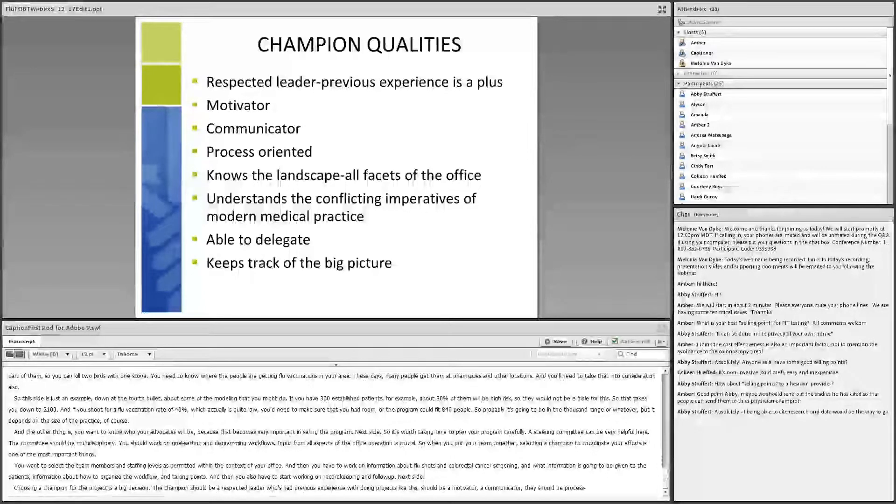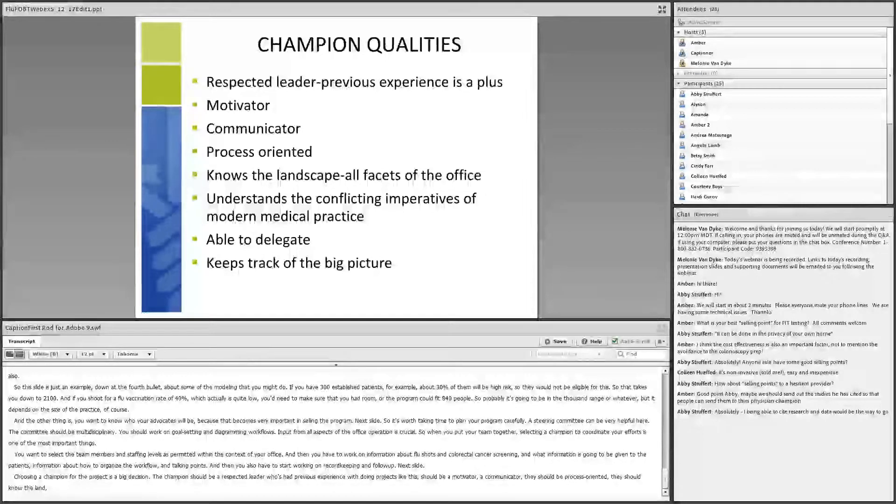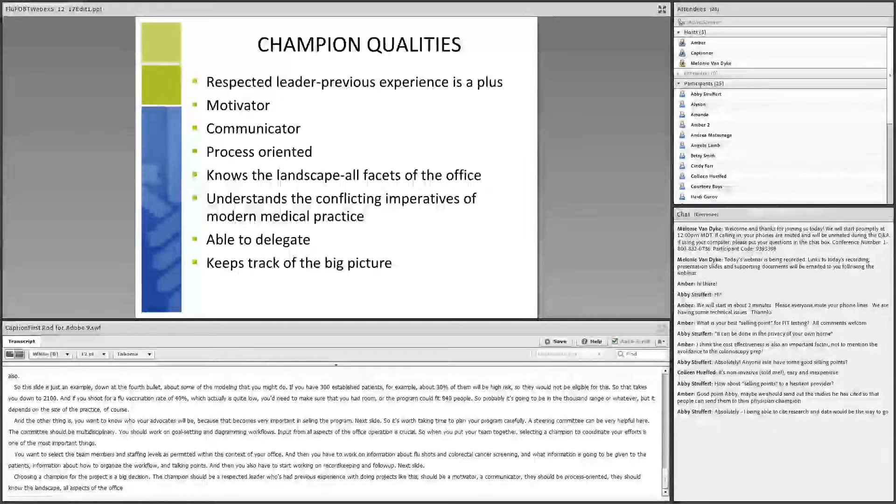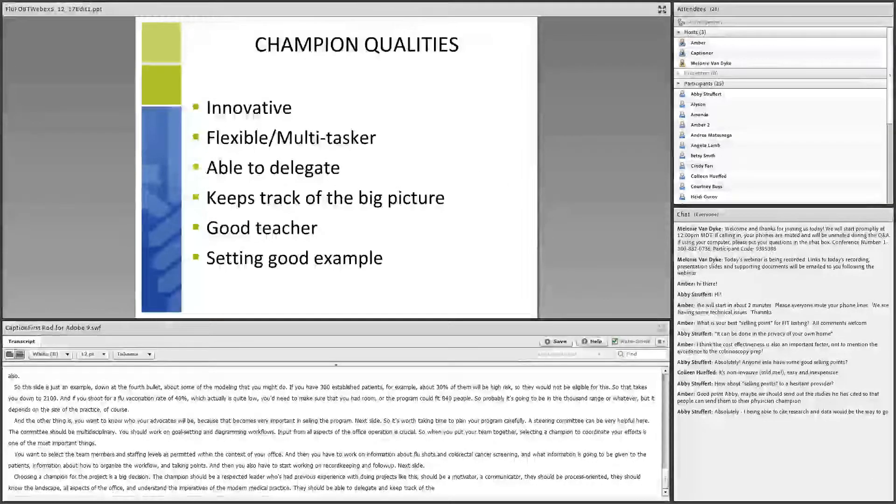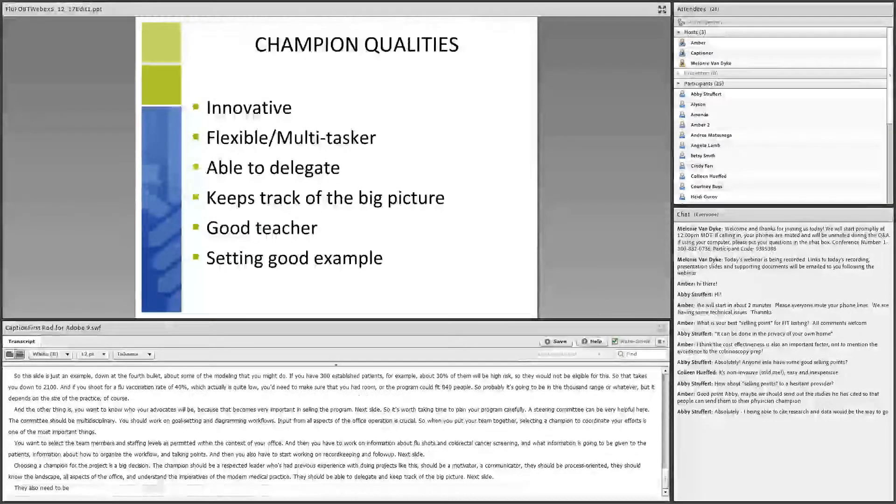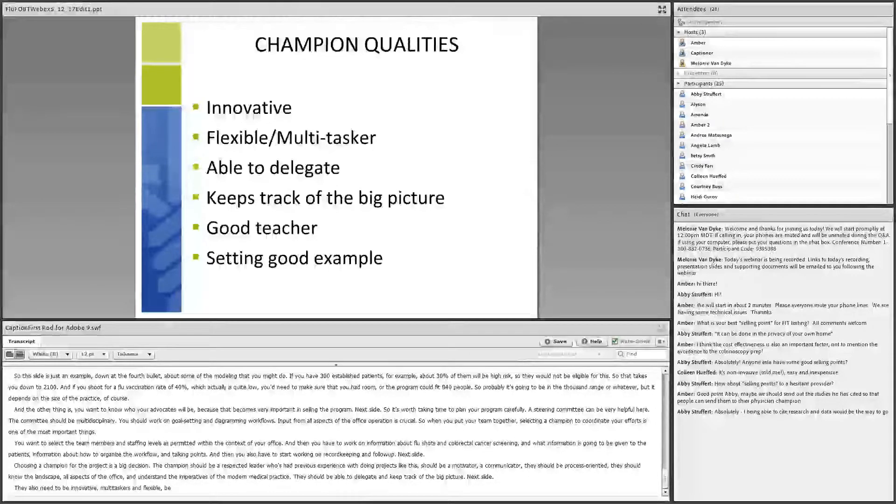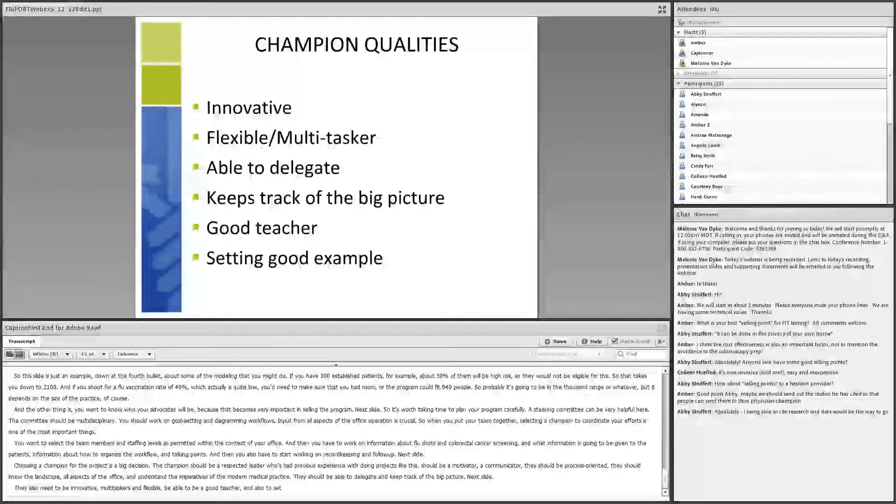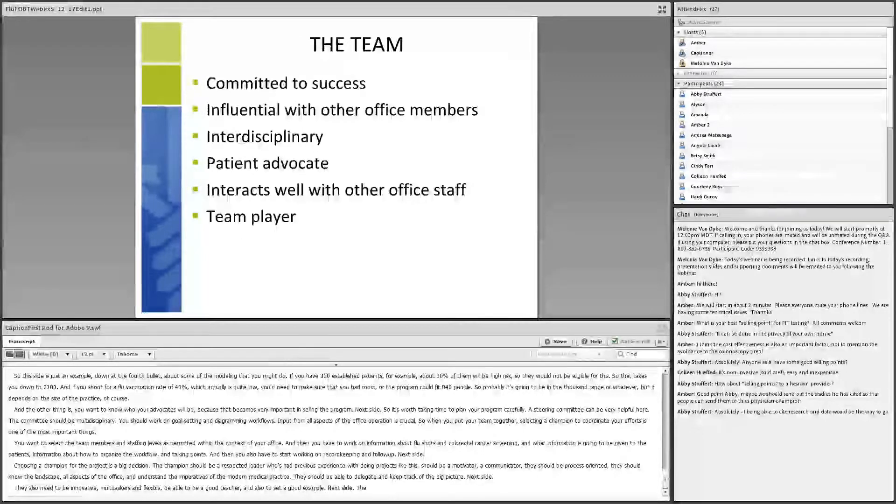The next step is assembling the team. Members must be willing to devote the time to make this a success. It's preferable that they would be influential with other office members. They should be from different disciplines within the office. They should be patient advocates and interact well with other staff members and excellent team players.